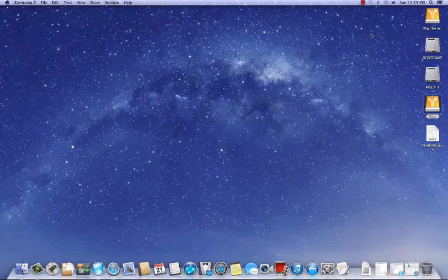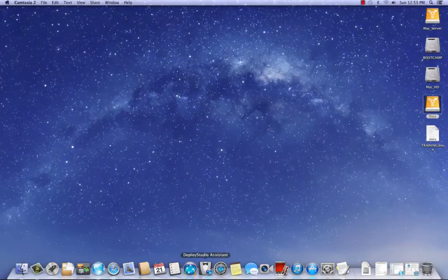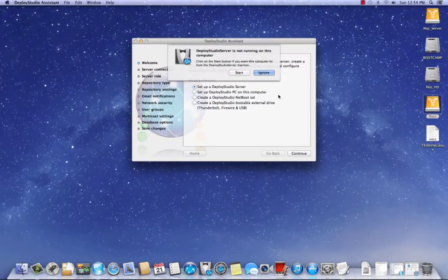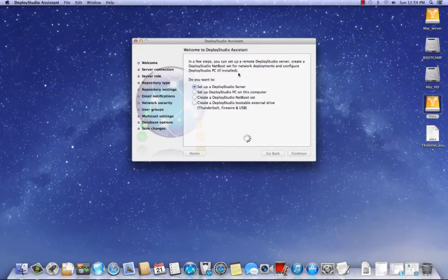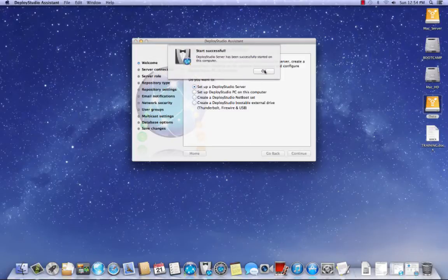Basically, what you need to do after you install it and put your aliases in the dock, you need to double click Deploy Studio Assistant. You're going to get a dialog box that comes up saying the Deploy Studio Server isn't running, so click Start, and it's successfully started.